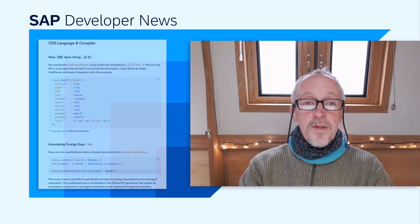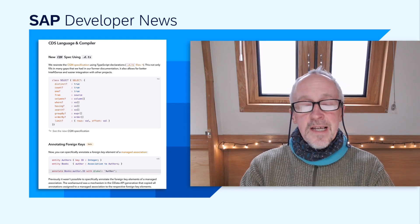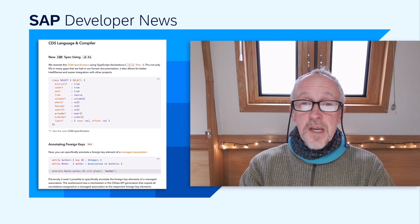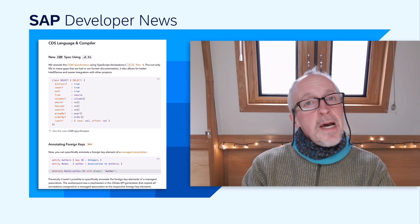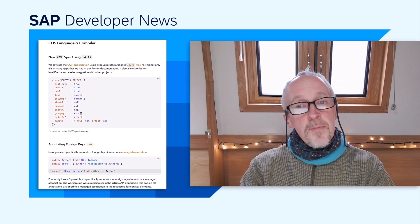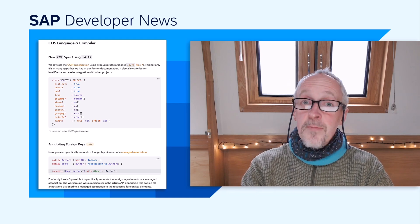This release sees CAP Node.js at 8.6 and CAP Java at 3.6. There are changes and improvements in the CDS language and compiler area — specifically, a completely rewritten CQN specification using TypeScript declaration files, which brings about improved documentation and also some improved IntelliSense operations.